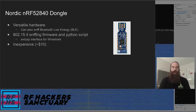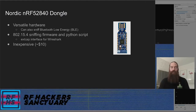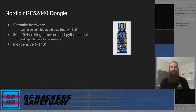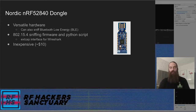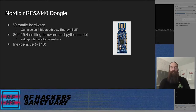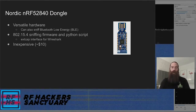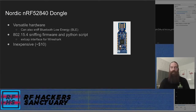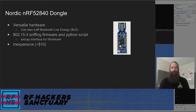Next up, the Nordic NRF52840 dongle. This is a very versatile USB dongle with firmware available that can sniff Bluetooth Low Energy and also 802.15.4 traffic. There's a Python script available to use as an XCAP interface for Wireshark, meaning you can capture directly into Wireshark and control this module from the Wireshark GUI. It's relatively inexpensive at around $10 and available on DigiKey, Mouser, and other vendors.